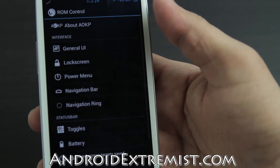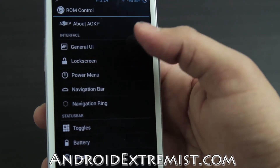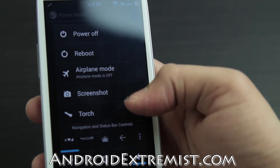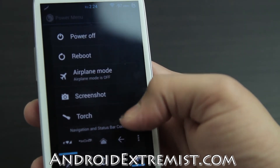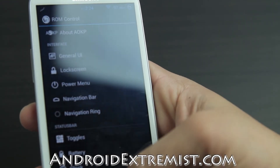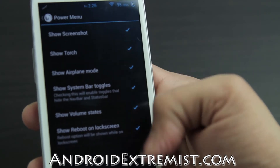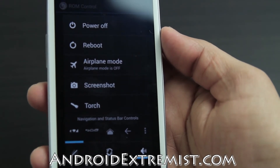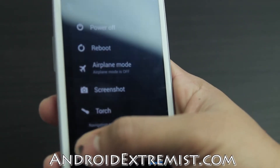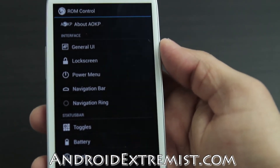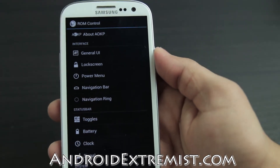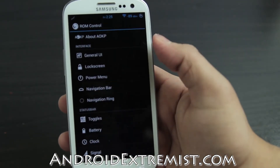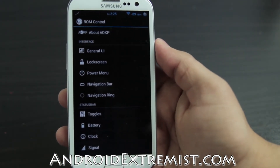For the Power Menu I select everything. When watching a movie, you can use the immersive mode option to make the status bar disappear. You can see when I press that button in the power menu the status bar is gone. Then I go back to the power menu and select that button again to get the status bar back.